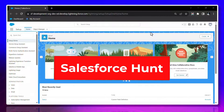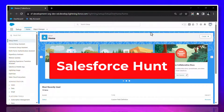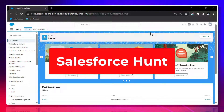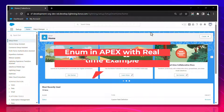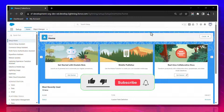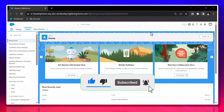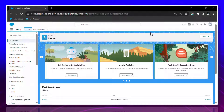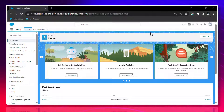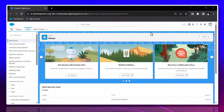Hello everyone, welcome back to my YouTube channel Salesperson. This is Rohit and today I'm going to discuss about Enum in Apex. If you want to learn something new, this is a real-time example I'm going to show you. Watch this video until the end, subscribe the channel, and turn on the bell icon for more updates so you never miss any update. Don't skip any part of this video.